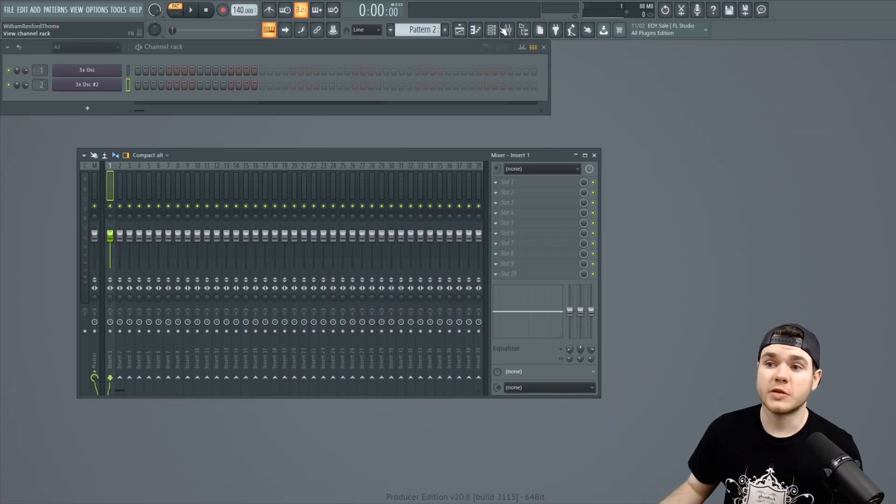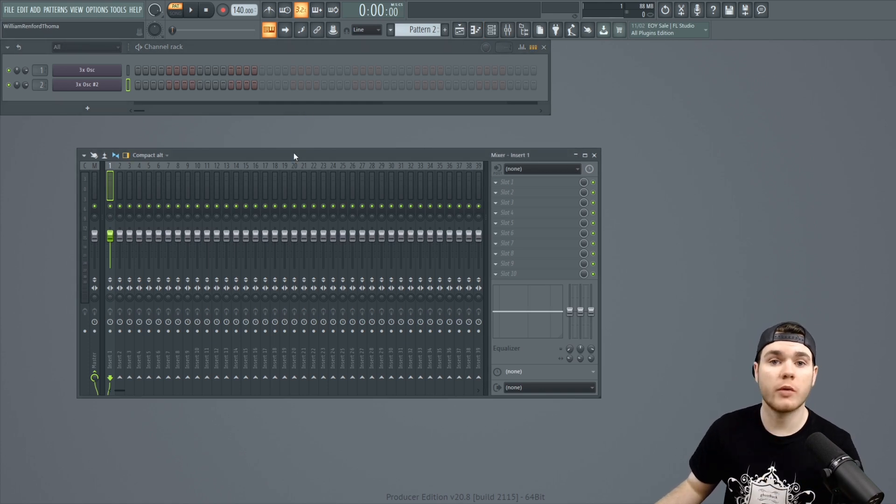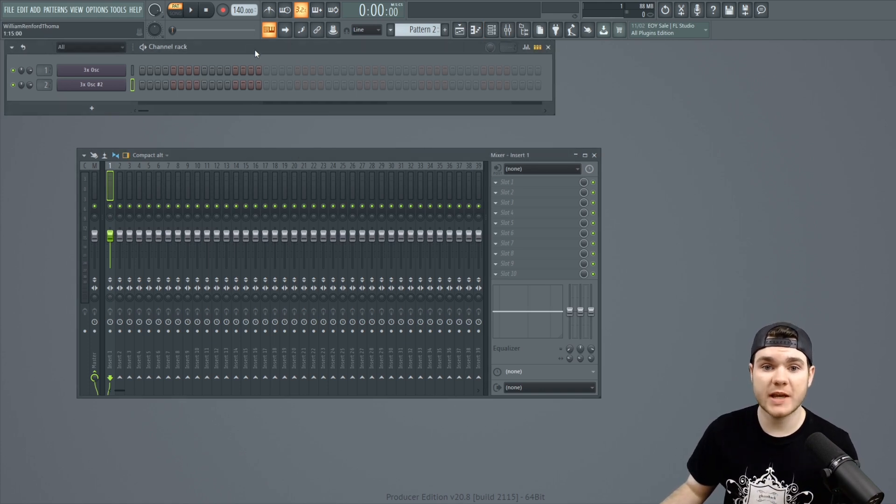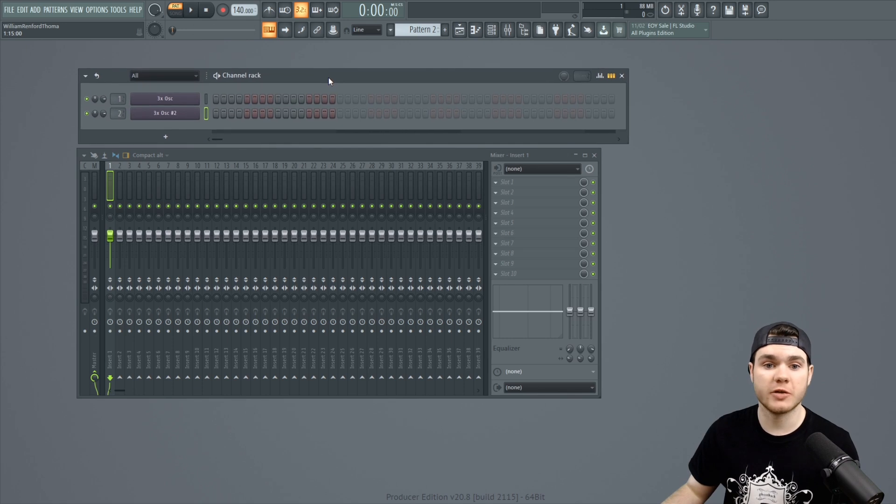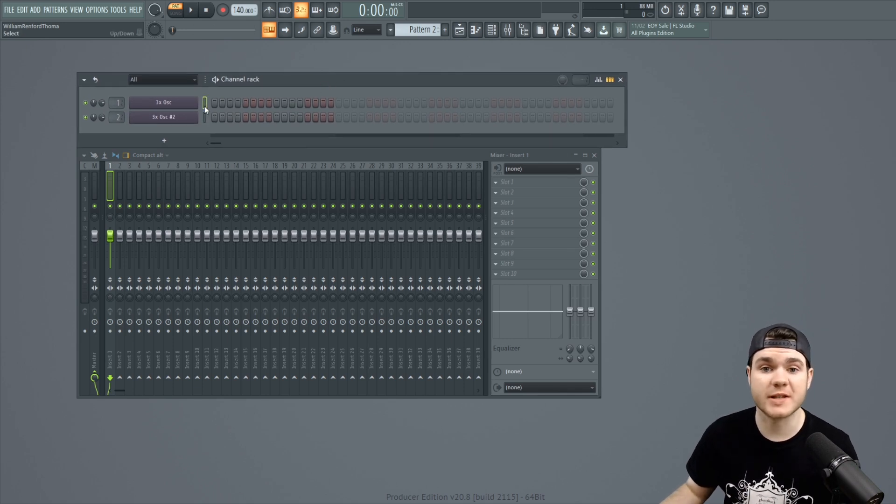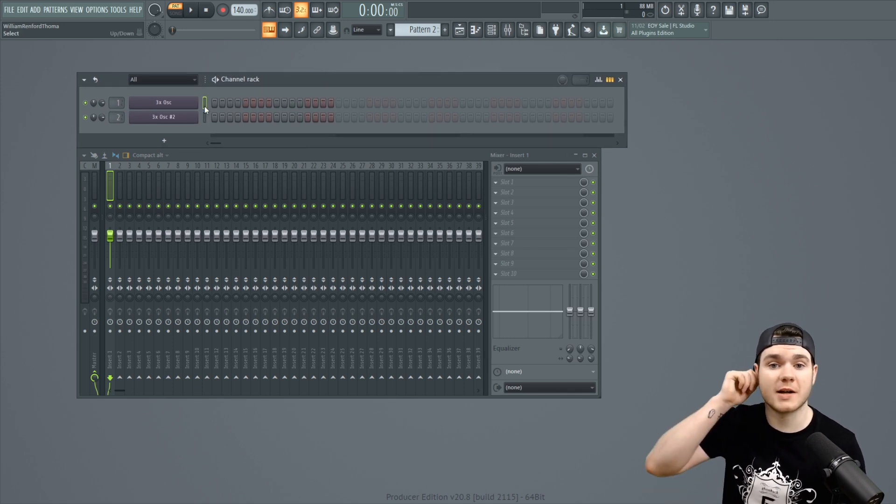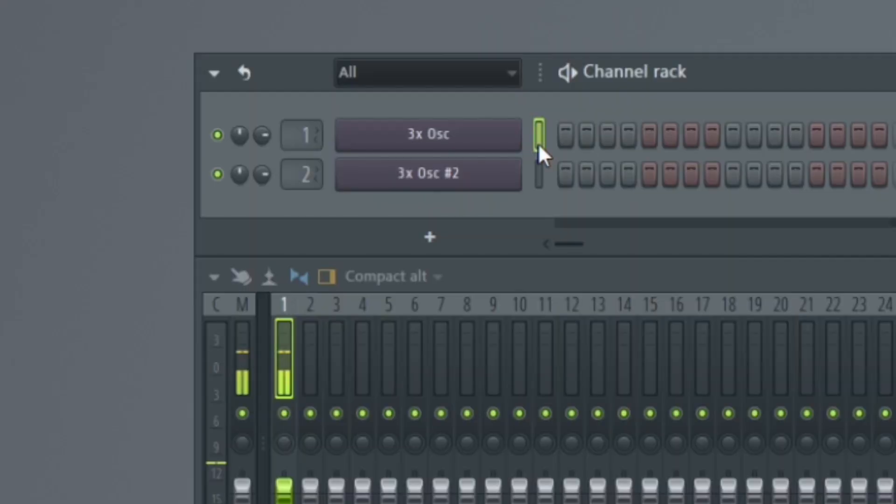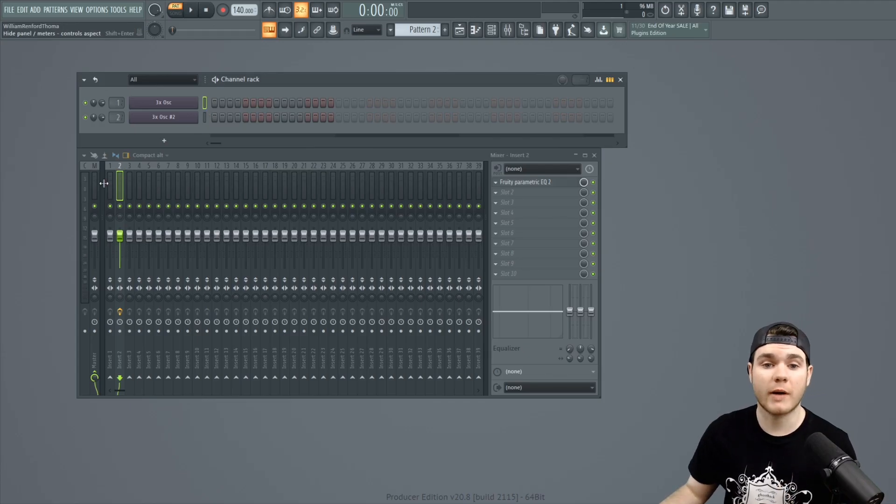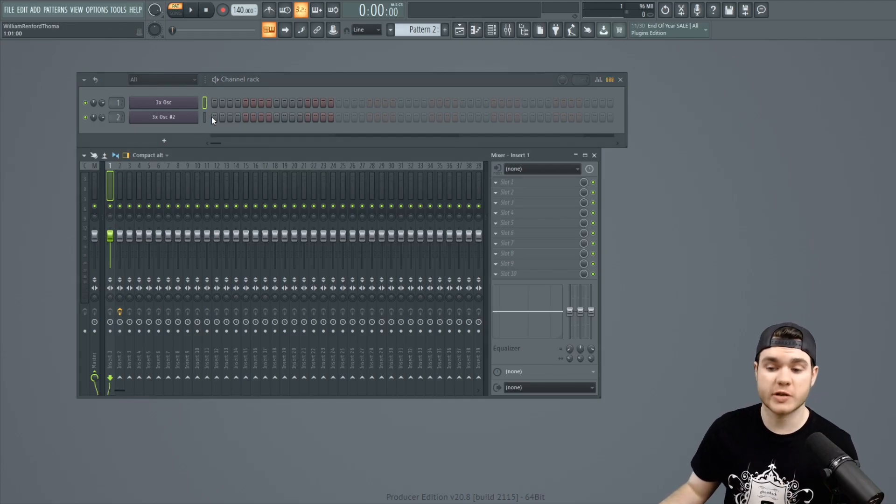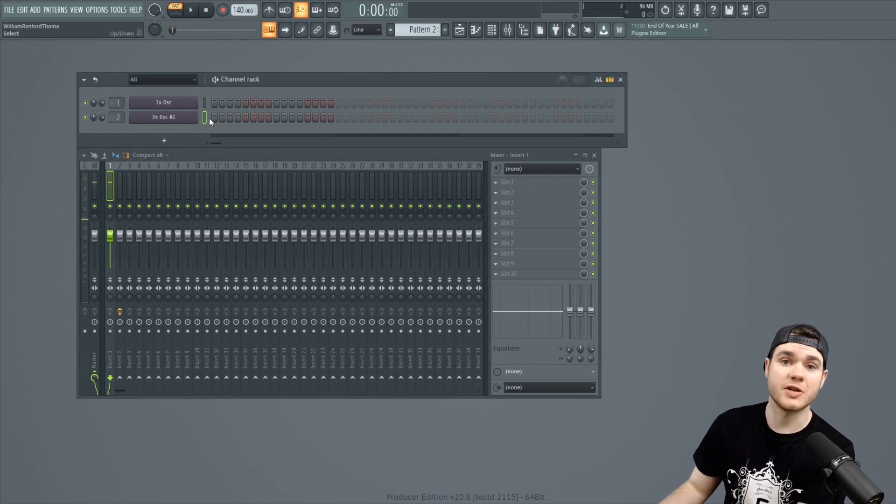So, here we are in FL Studio. I have both the channel rack and the mixer pulled up in front of me. And the first thing you're going to need in order to be able to do this is a couple of different instruments. I have 3X Oscillator here with a couple of different sounds.